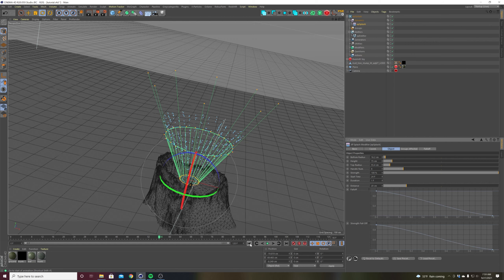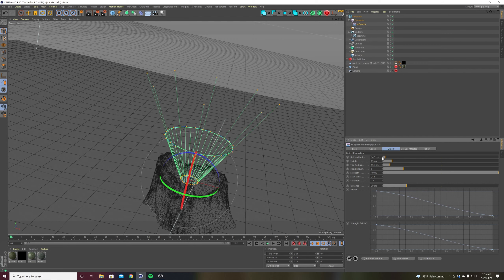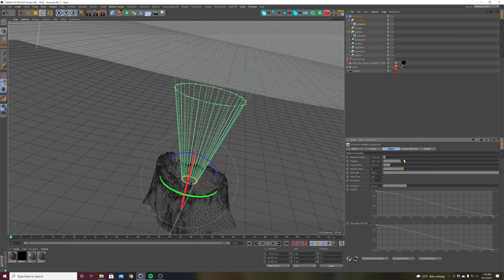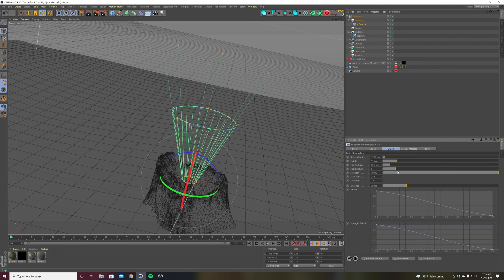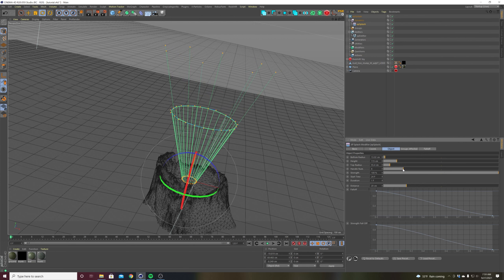So we've got it working — it's doing what it's supposed to do. Now we can refine it a little bit. You can use the top radius, bring the bottom radius a little closer to your emitter, change the height, change the power or strength, and give it more or fewer handles. I'll show you what those are for in a sec.